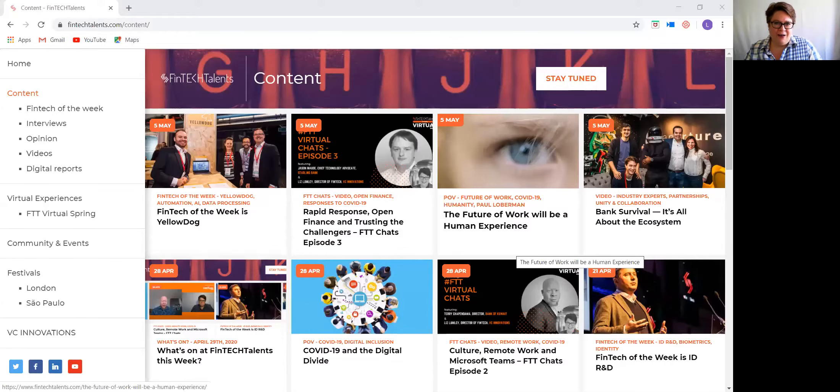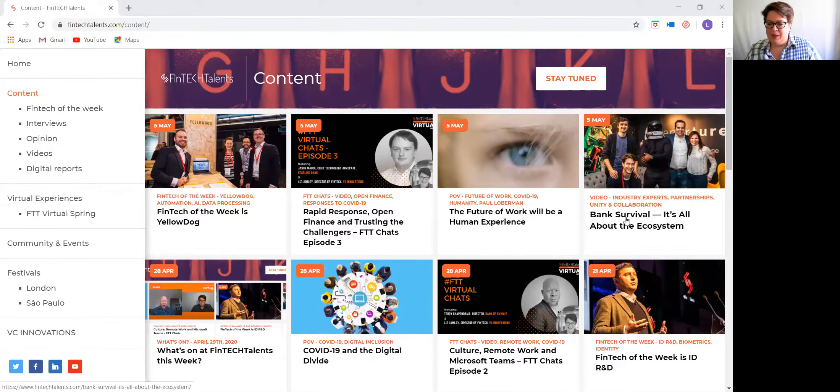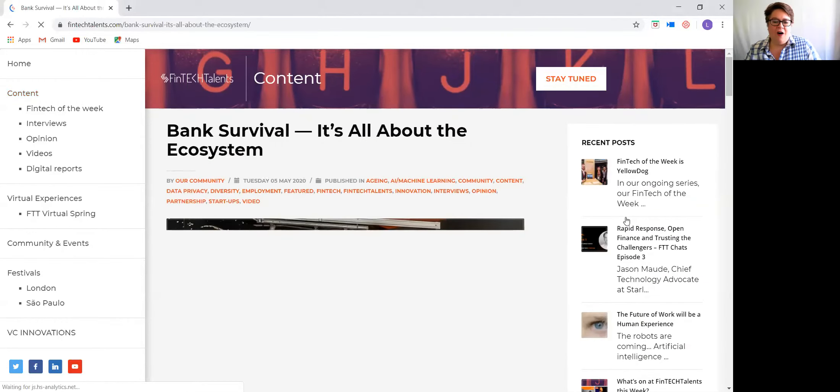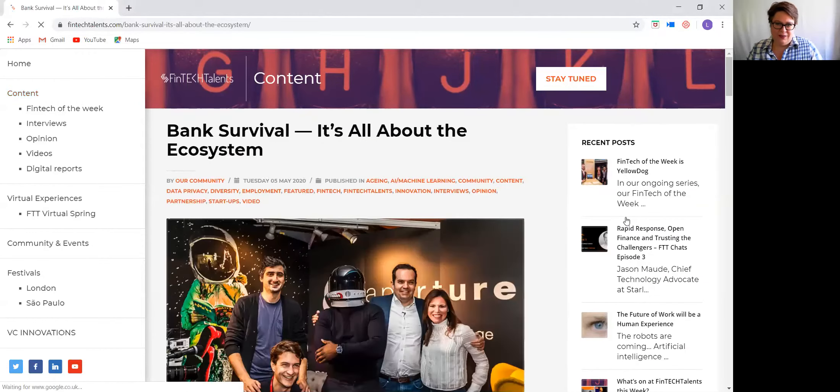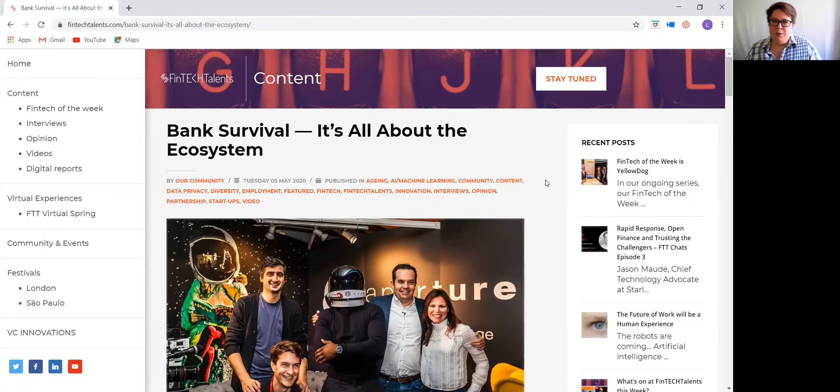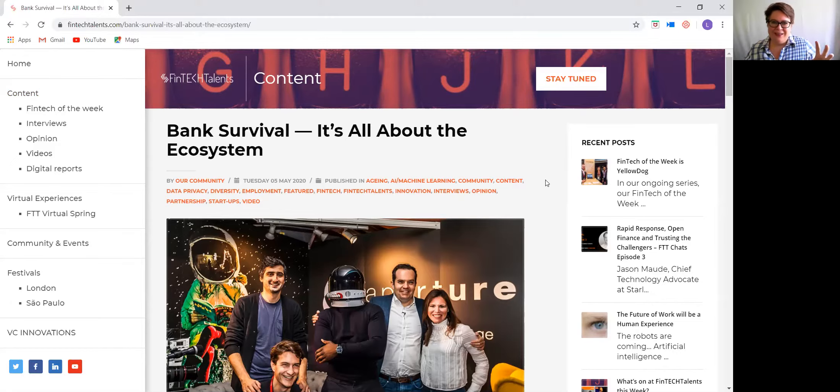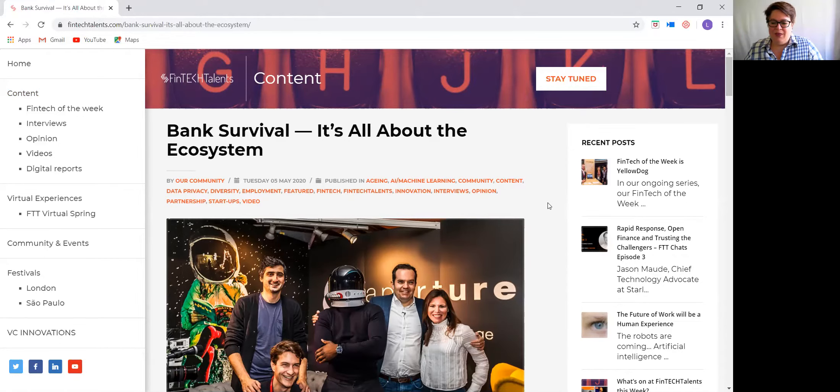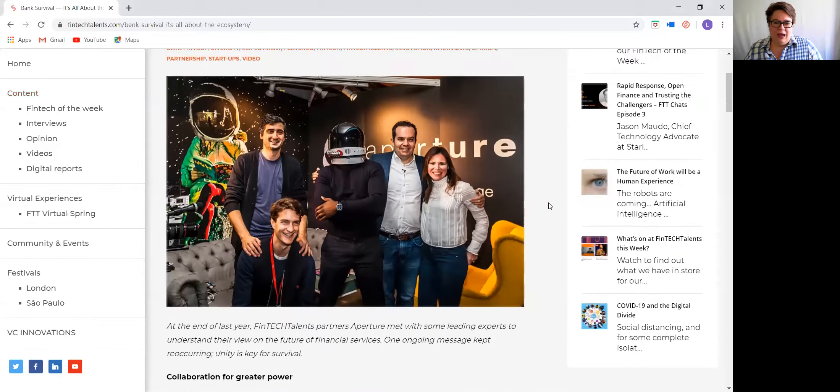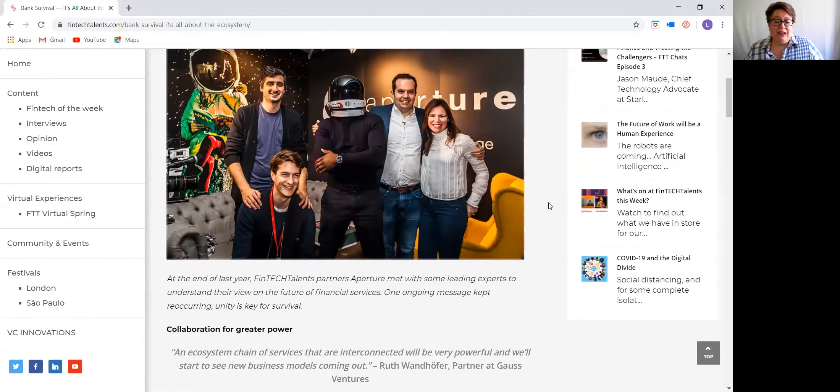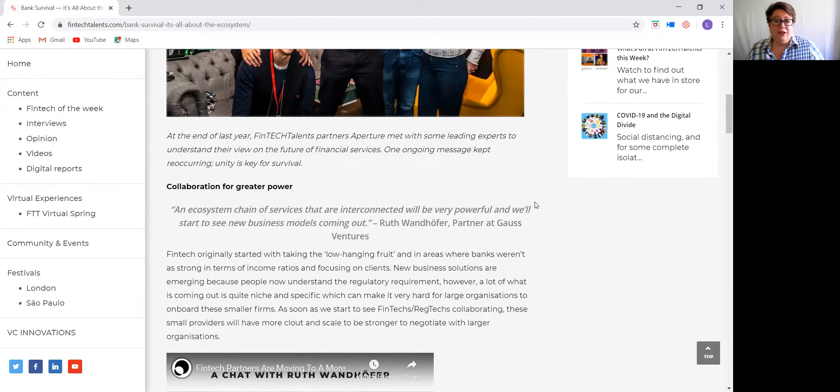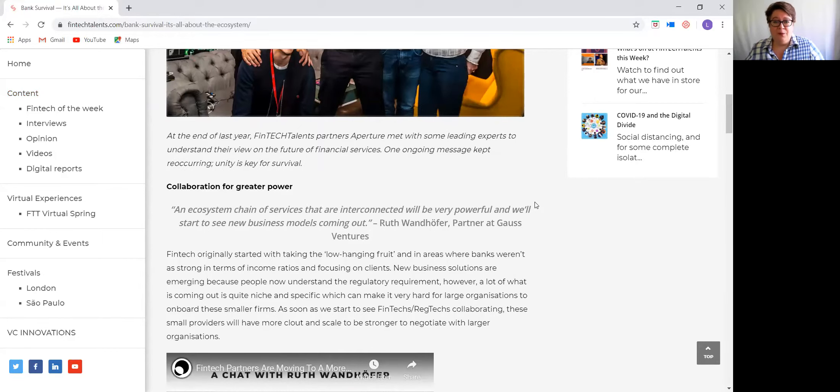Here we are on our content page. Let's look at our first piece of content: Bank Survival - It's All About the Ecosystem. This is a really great post from one of our partners, Aperture. You remember from the festival last year, they had that great big booth with astronauts on panels, which was a lot of fun. They did a number of interviews at their booth with a lot of industry leaders. It's really about unity, collaboration,